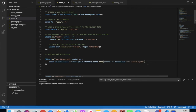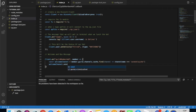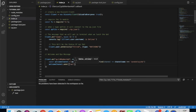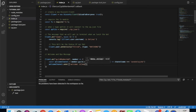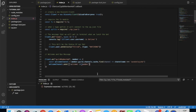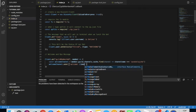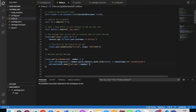After that, type `welcomeChannel.send`, then open brackets, and put a template literal with backticks. Inside, you can put `Welcome` and then use a dollar sign with the member variable to embed the member's name.